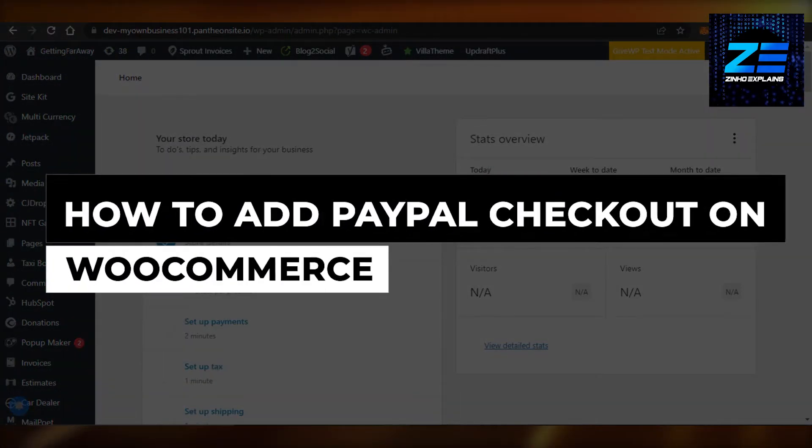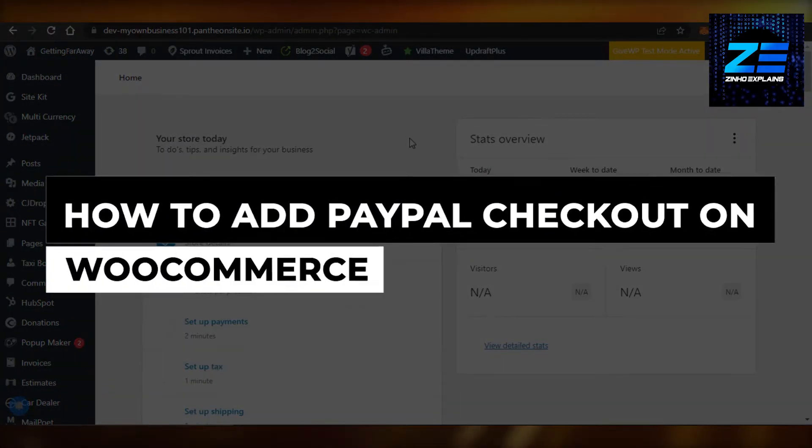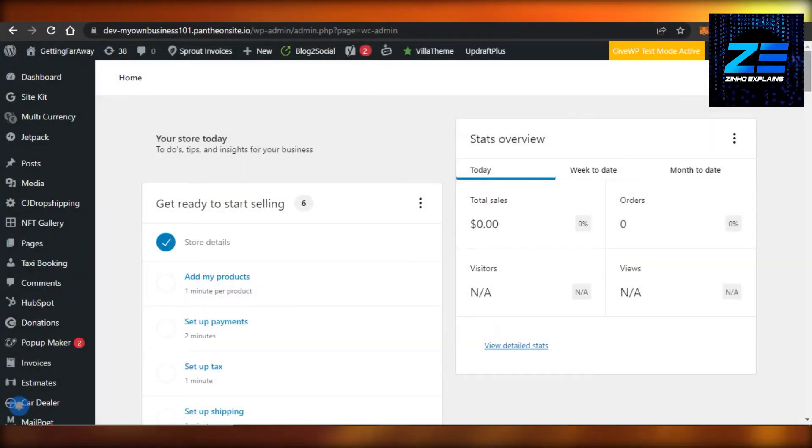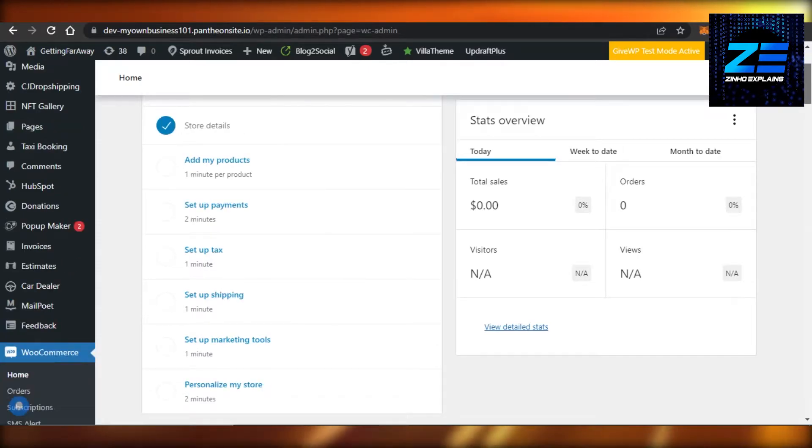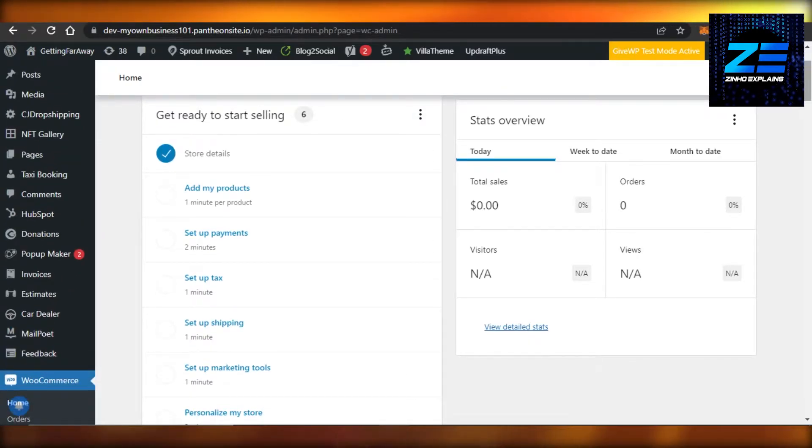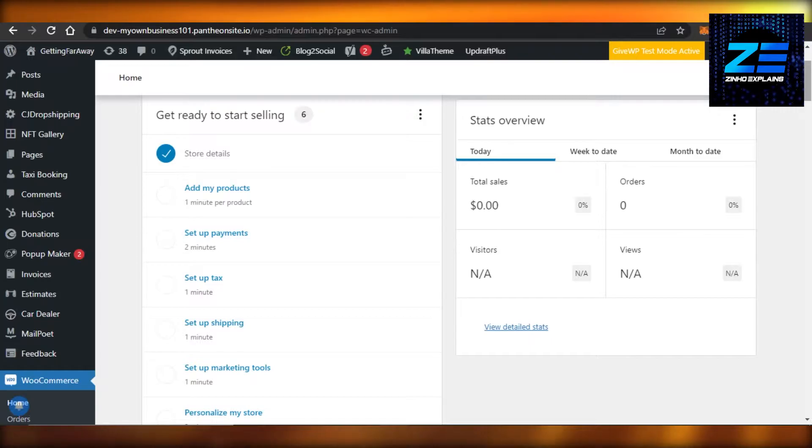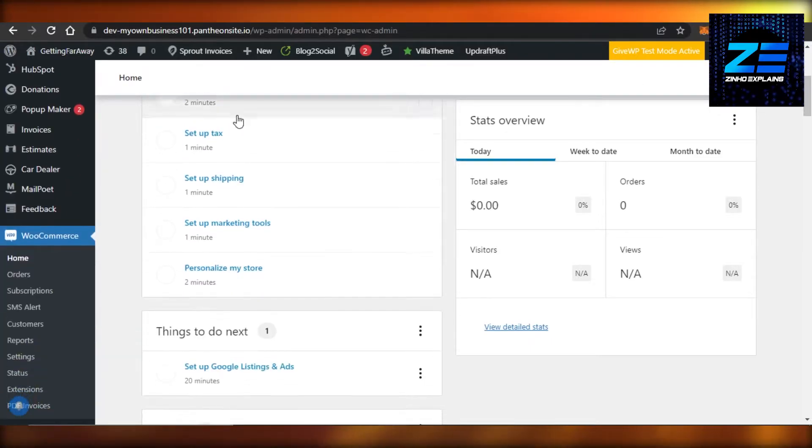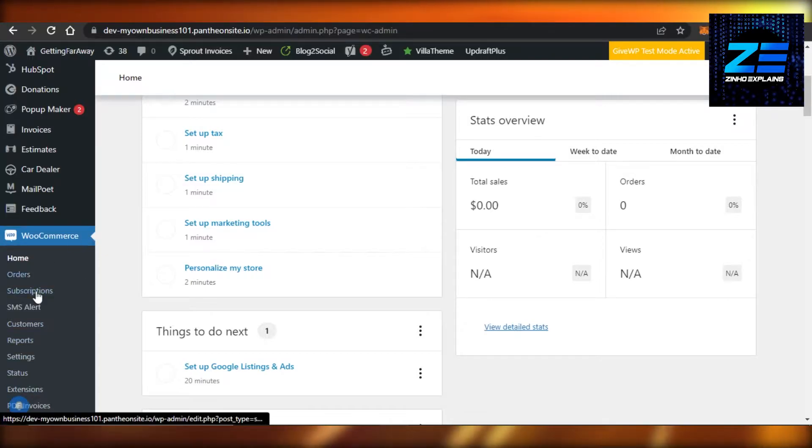How to add PayPal checkouts on WooCommerce. Hi guys, welcome back. Today I'm going to be showing you how you can add PayPal checkouts on your WooCommerce. So let's get started. You will simply open up your WooCommerce, of course, through your WordPress, and we'll be here.